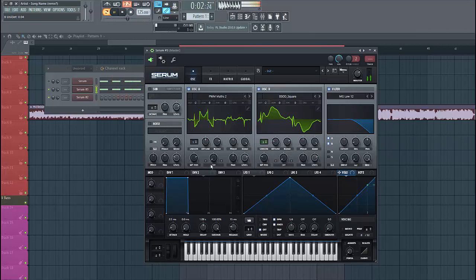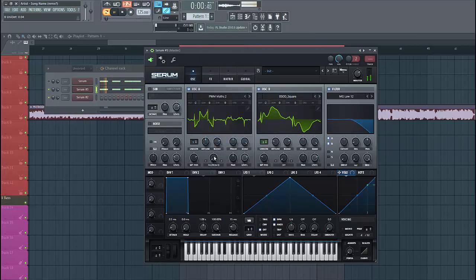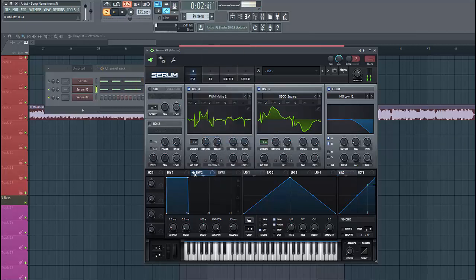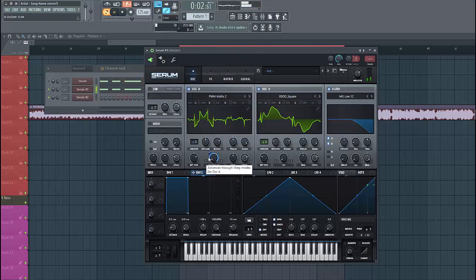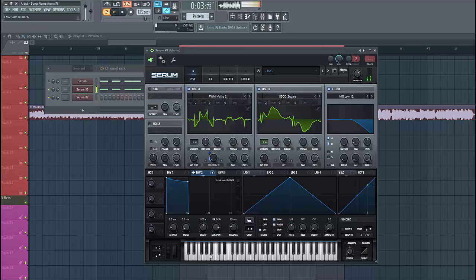So then we're going to FM modulate. Select FM from B and route FM2 to the FM, just like this.